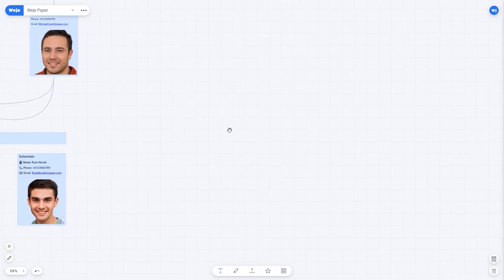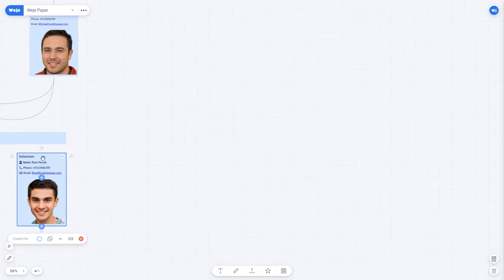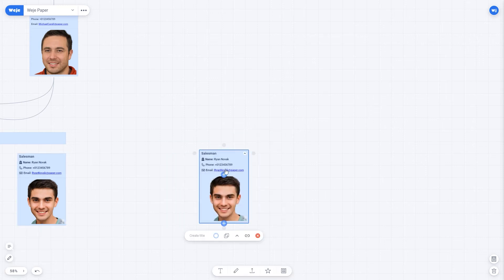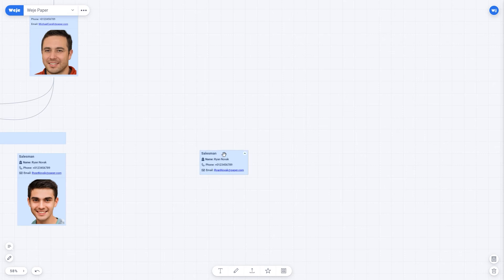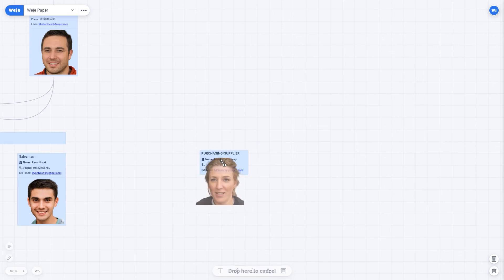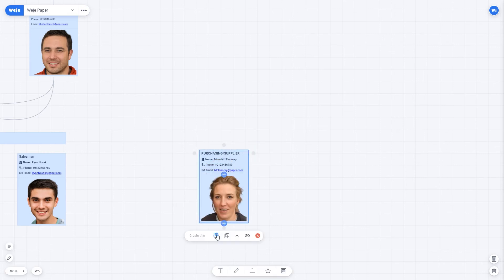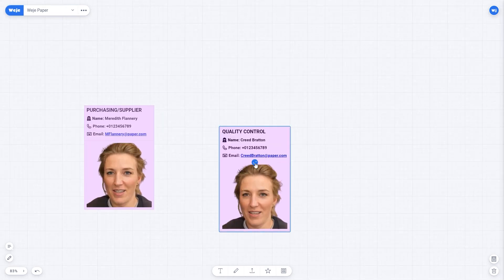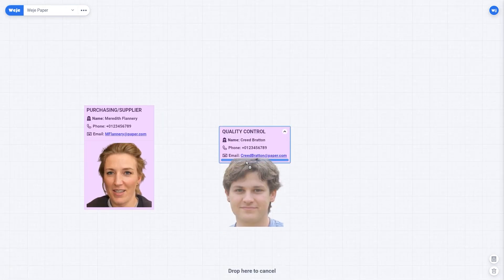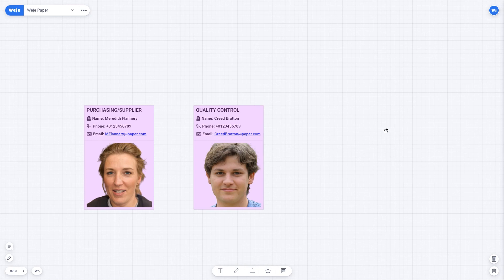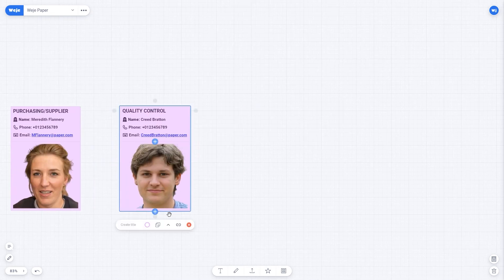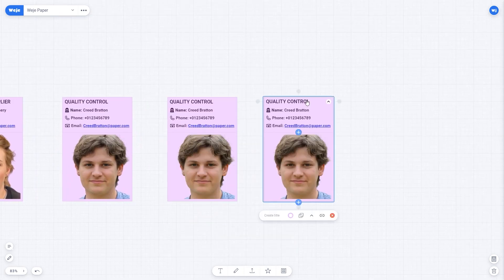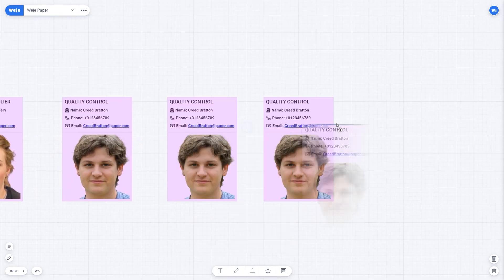Now I'm adding a purchasing manager. This and the following employees will not be tied to any particular department, so I just place the cards without the header associated with the manager. Next, I add a quality control specialist, customer service, HR manager, and, of course, the secretary named Pam.